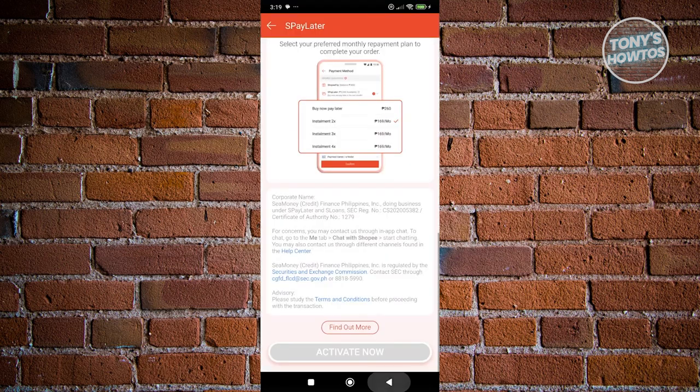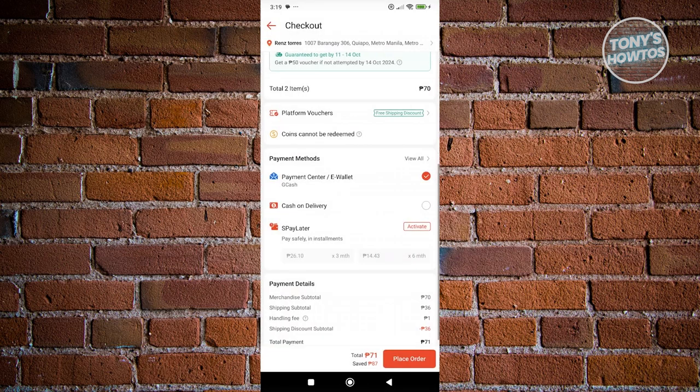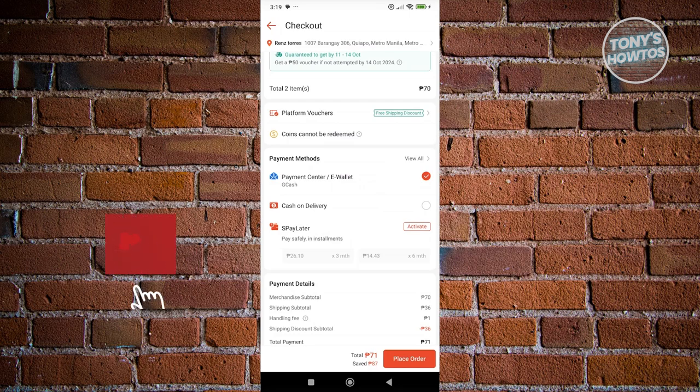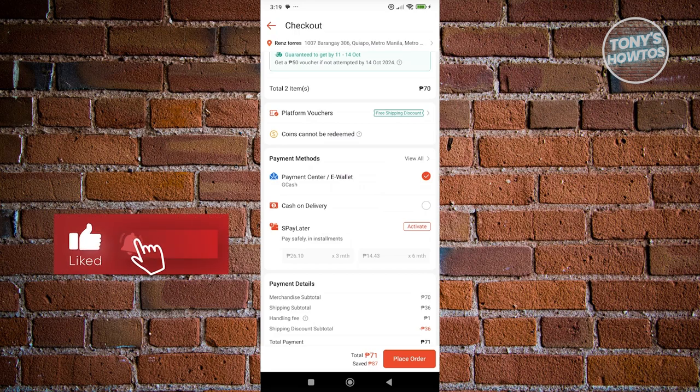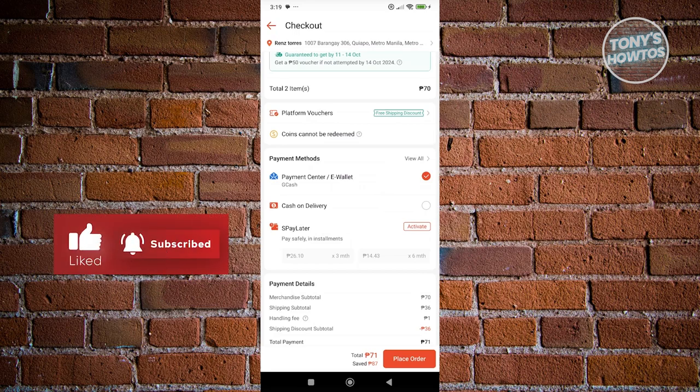So currently, G-Gives is no longer supported by Shopee, but you can use the alternative, which is Shopee Pay Later. If you found this video helpful, hit the like and subscribe button and watch our next video.